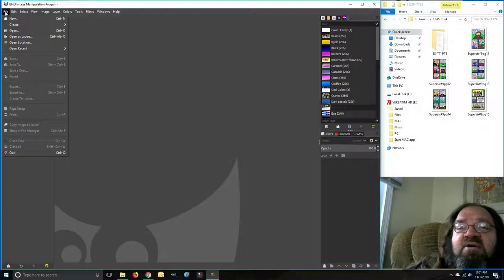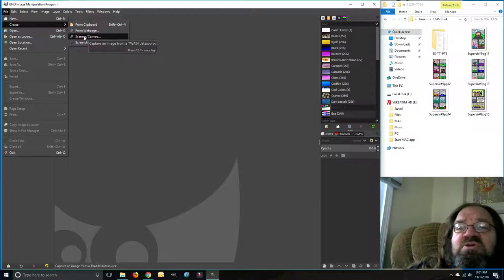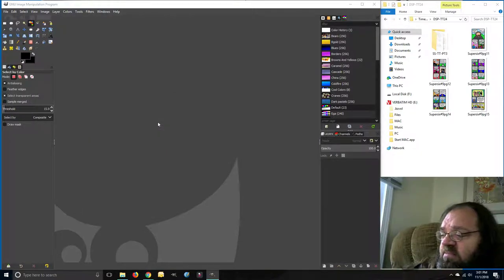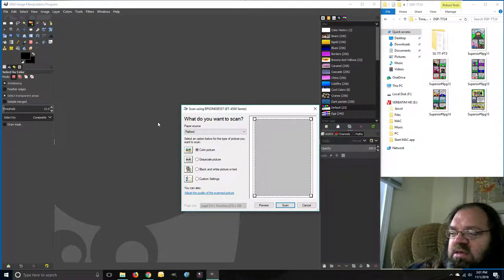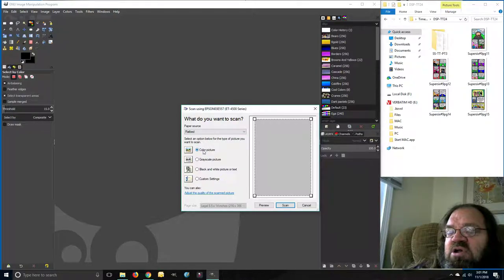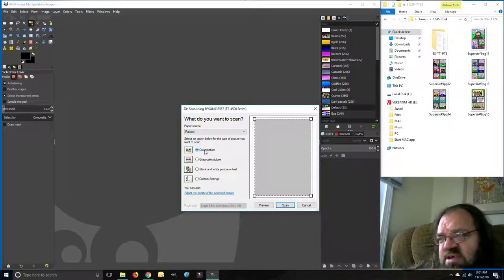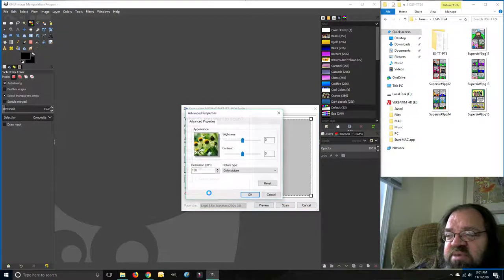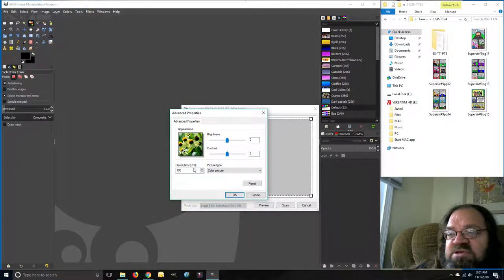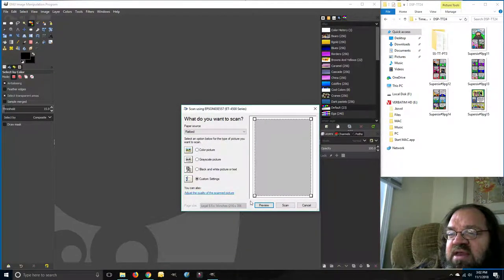Now we need that cover image, so we go to Create and then to Camera/Scanner. I've set the cover page of this comic on the scanner already. We're going to do a color picture — you can do it grayscale or black and white, but I like to do color because it picks up more detail even in black and white images. I'll show you why that's important. I'll adjust the quality and make sure the resolution is at least 300 DPI.